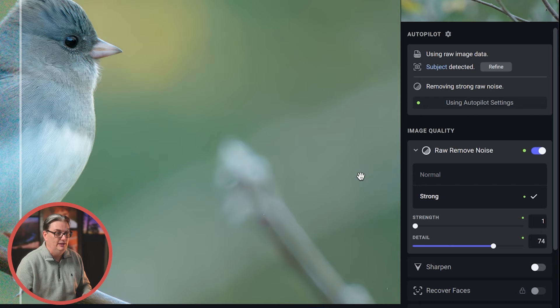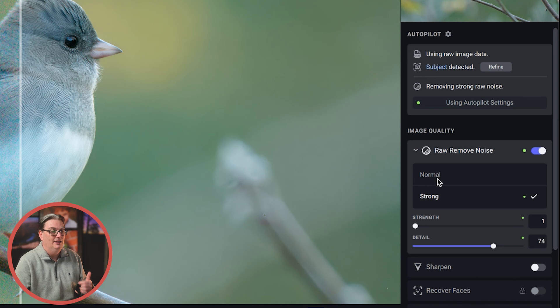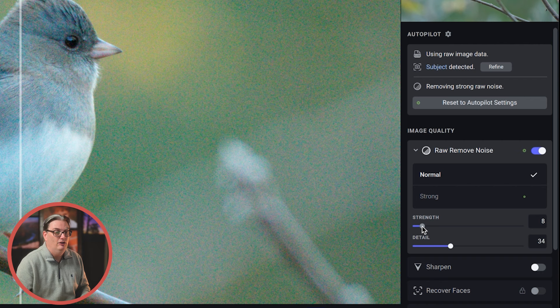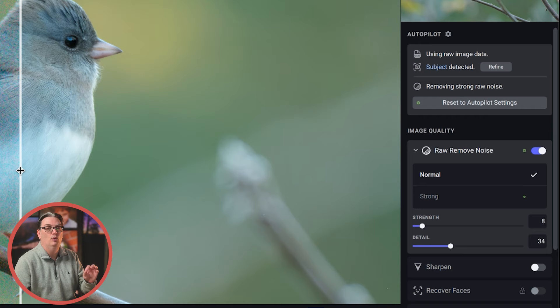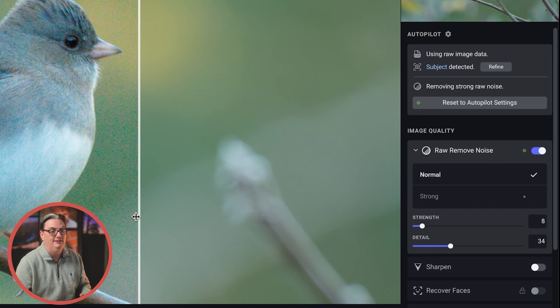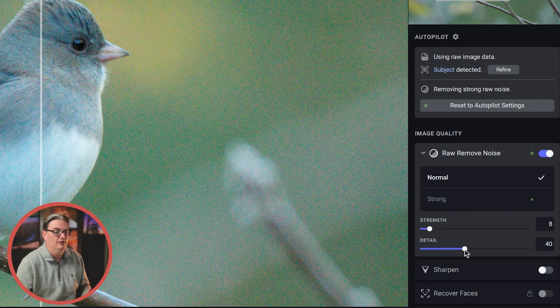However, I tend to find the noise removal to be too aggressive for my taste and I will usually stick with normal. And I will also lower the strength that Autopilot suggested. So you'll have to play around with these settings to see what works best for your images. Now, if you find that the noise removal is smoothing out the detail, even at these lower settings, you can try to bring back that detail with this slider here.